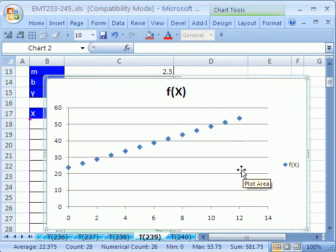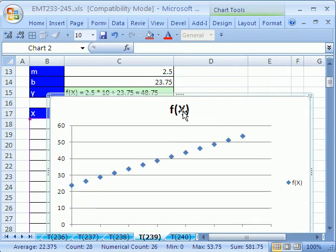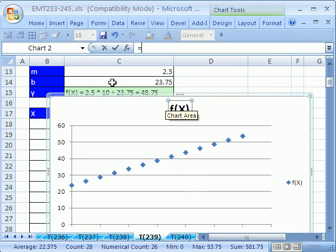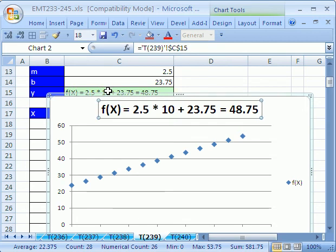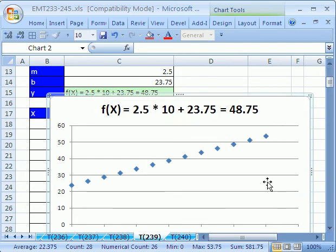Now we can do a couple fancy things here. Let's click on this label right here. And if you hit the F2 key, notice your cursor's flashing up there. When you type equals, and then click on this cell right here, this label is now linked to that cell. Enter. We can get rid of this. Delete. The keyboard shortcut for Delete is Delete.